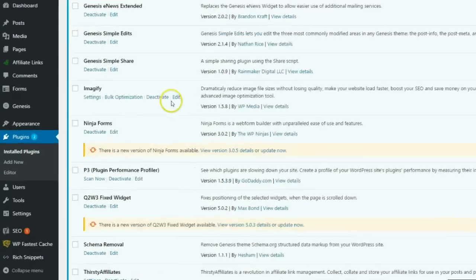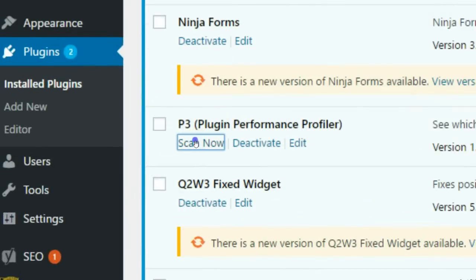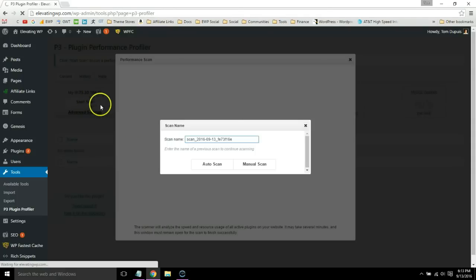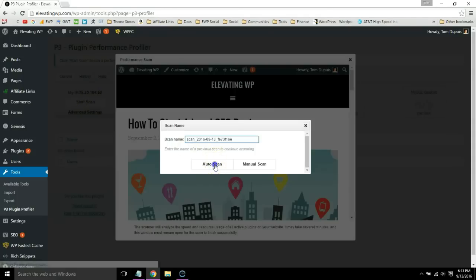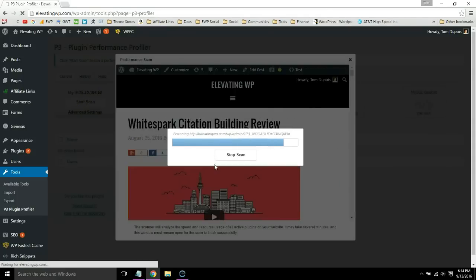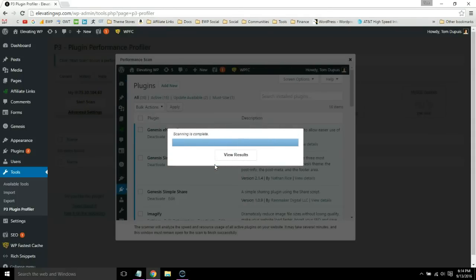Now head down into the P3 Plugin Performance Profiler and click scan now, do a start scan and an auto scan. Once it's done, go ahead and click view results.